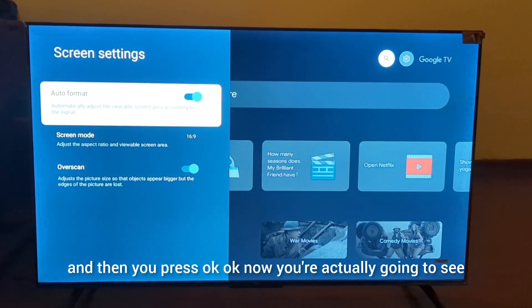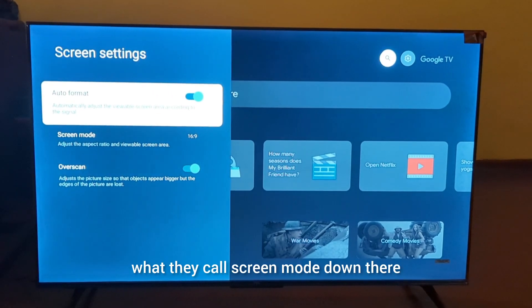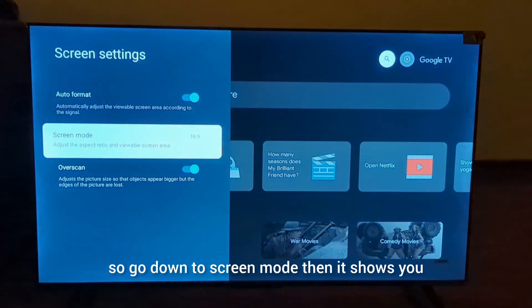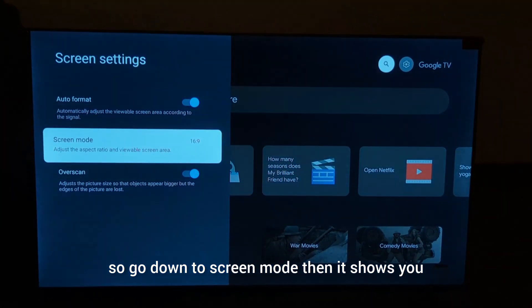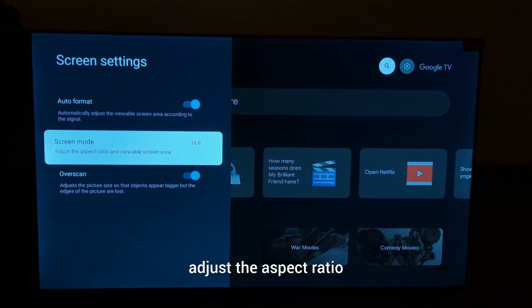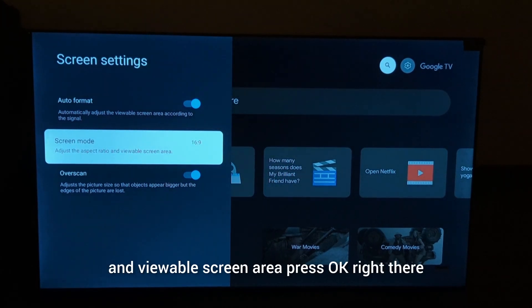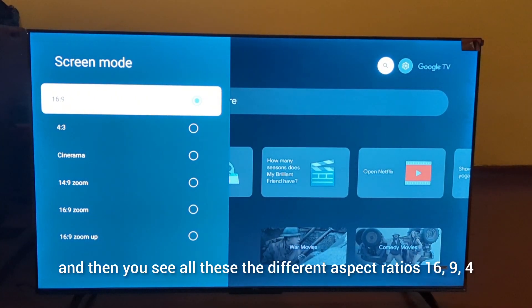Now you're going to see what they call screen mode down there. Go down to screen mode, which shows you adjust the aspect ratio and viewable screen area. Press OK right there.